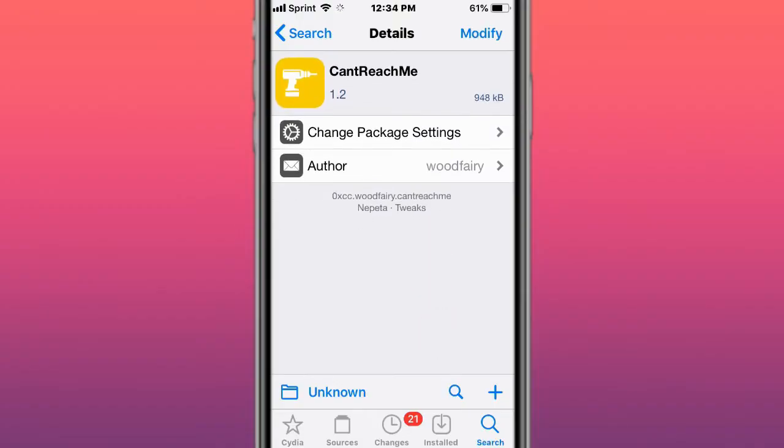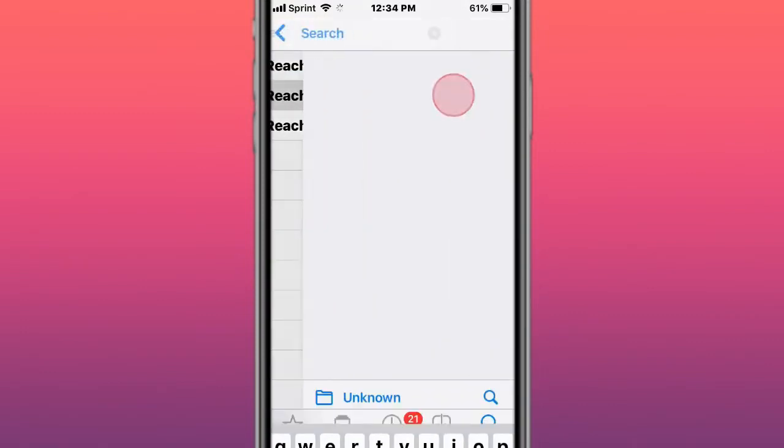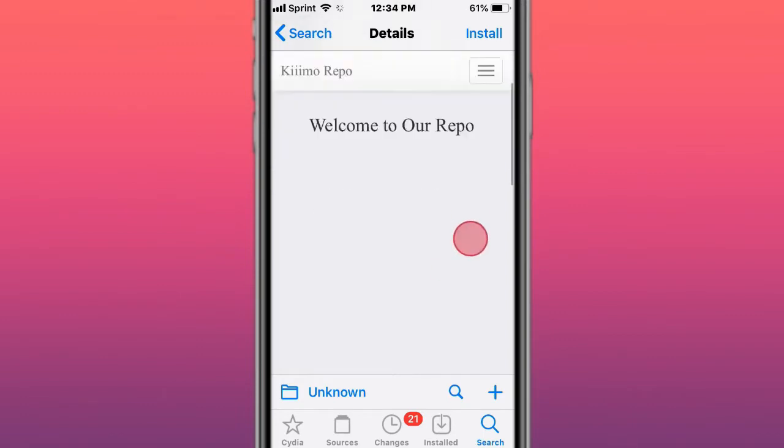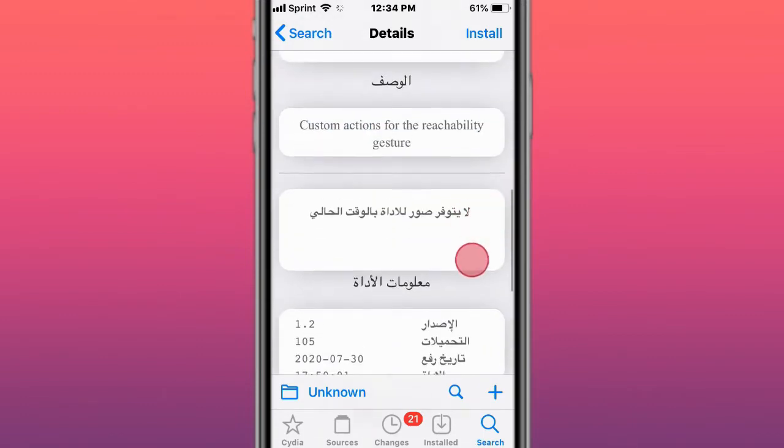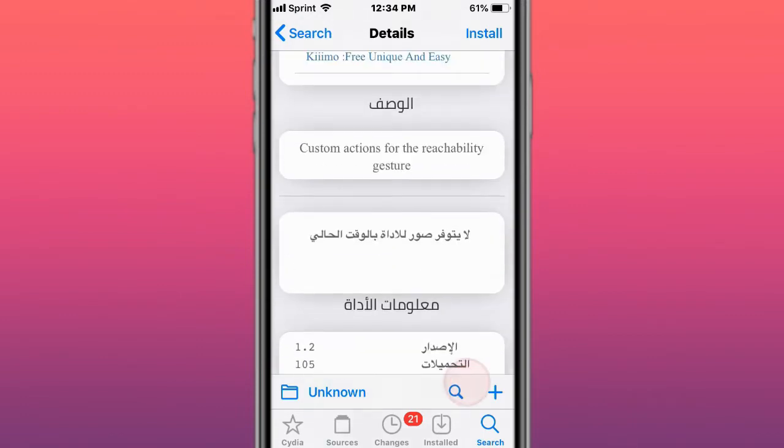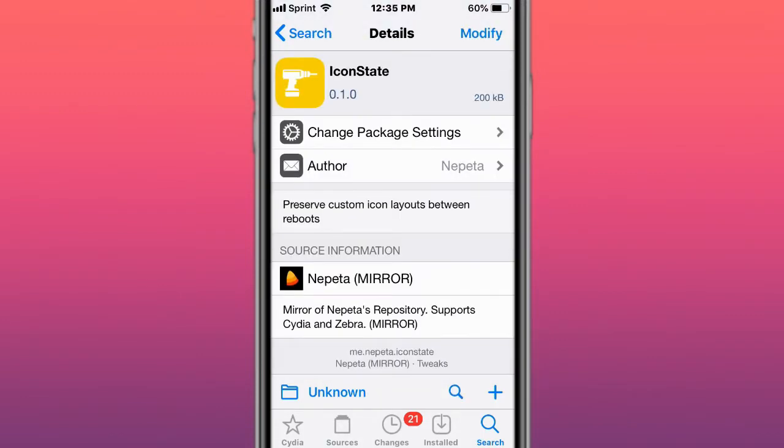Hey guys what's up, Tommy here with the top best jailbreak tweaks for iOS 11, 12, 13, and 14. The first tweak is called Can't Reach Me, and what this tweak does is provide custom actions for the reachability gesture. Next is Icon State.